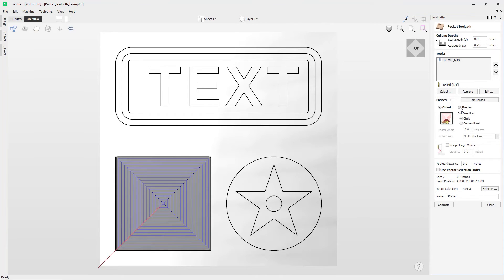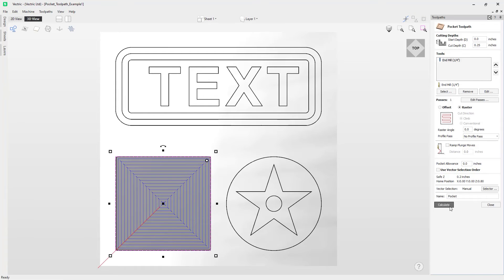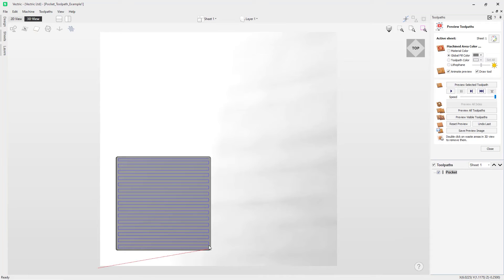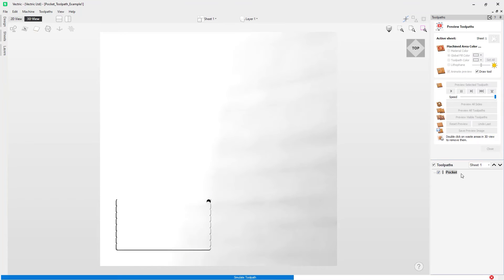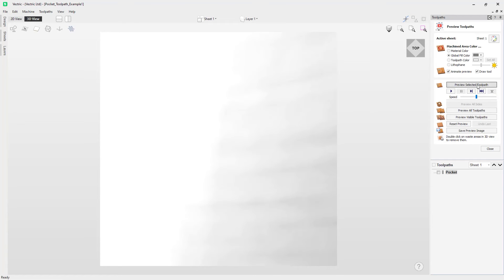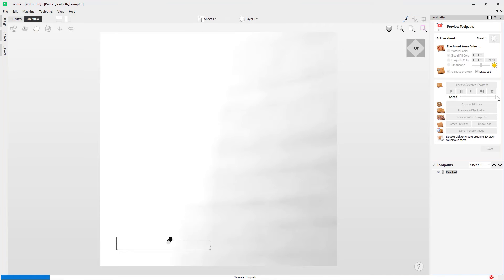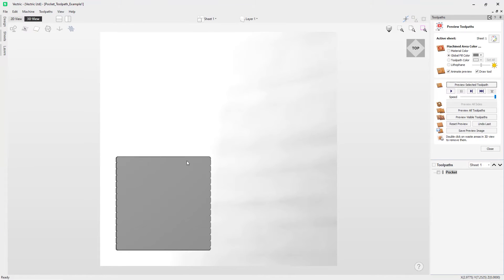Now we're going to look at the raster strategy. Clicking on it enables us to go back and forth in the motion shown in the graphic. Set at zero degrees that's parallel to the X-axis; altering it to 90 degrees would create a raster pattern parallel to the Y-axis. Let's go with a raster strategy at zero degrees, select our vector, and press Calculate. You can see it going back and forth. Previewing the toolpath, we're seeing a lot of cusping on the edges of the square, showing the effect of a round tool going back and forth.